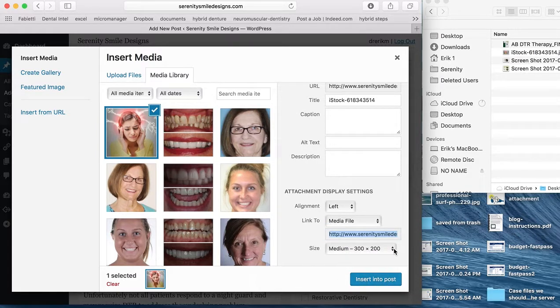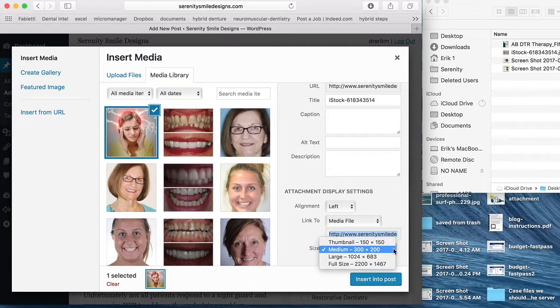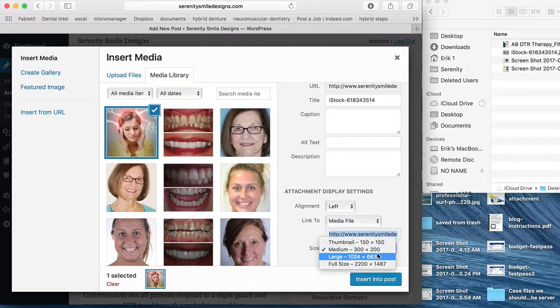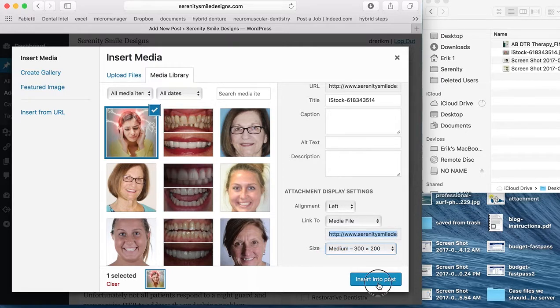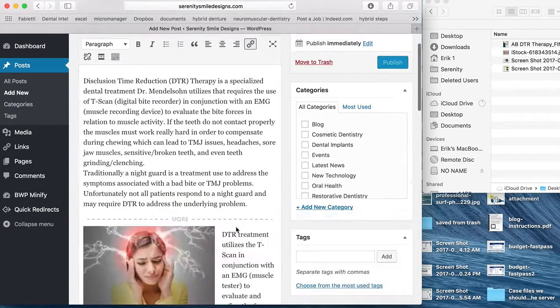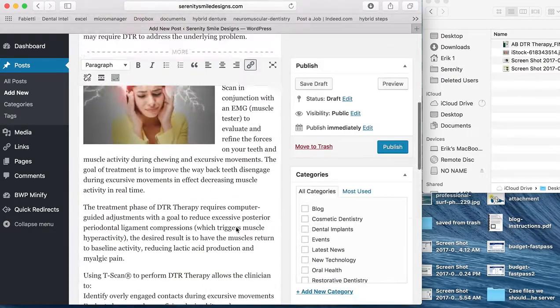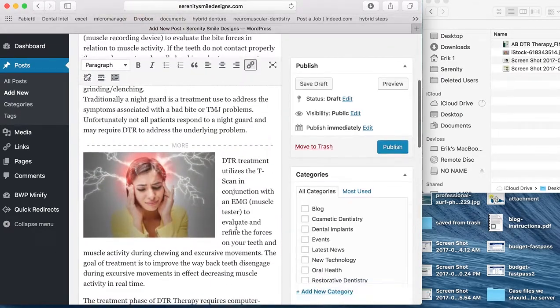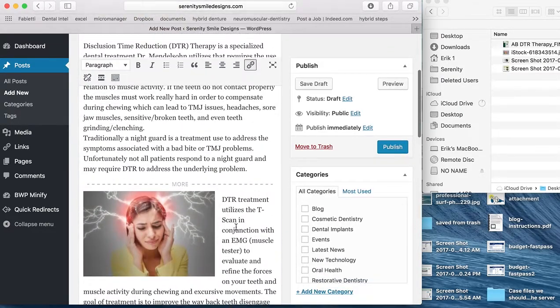And this is where we can choose the size. Thumbnail is really small, medium, large, or full. Typically, in this case, we'll go with medium. And you can see, there it is.